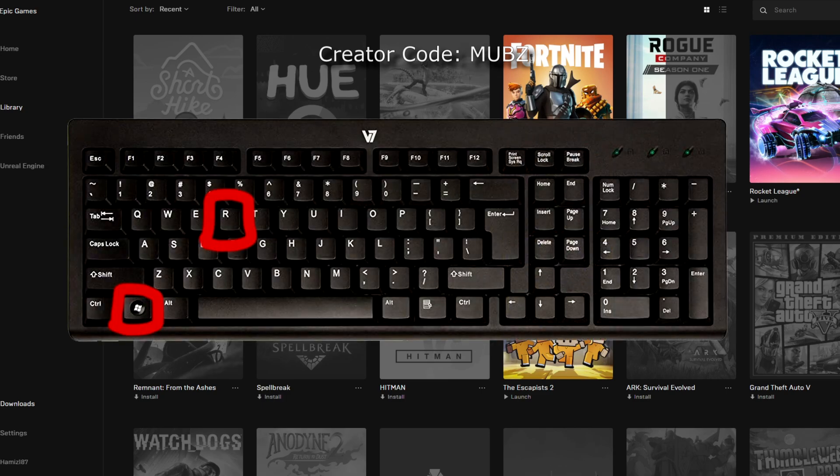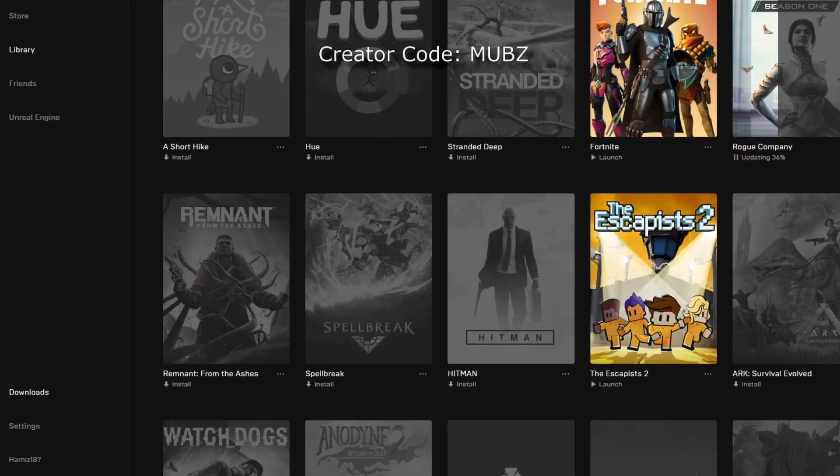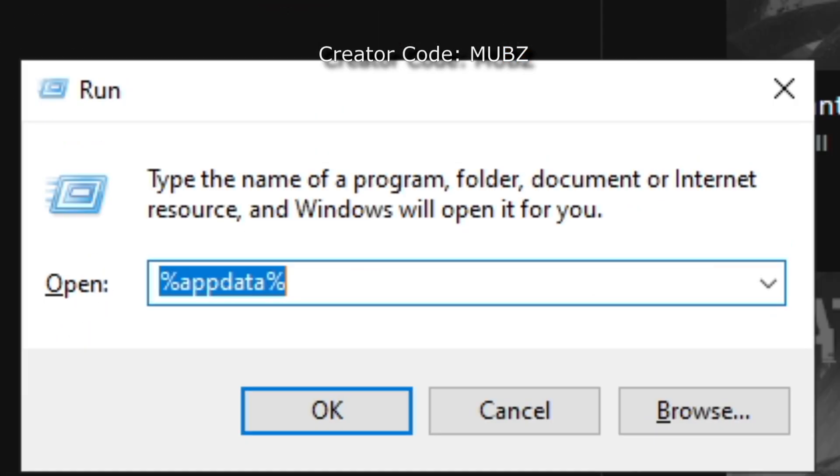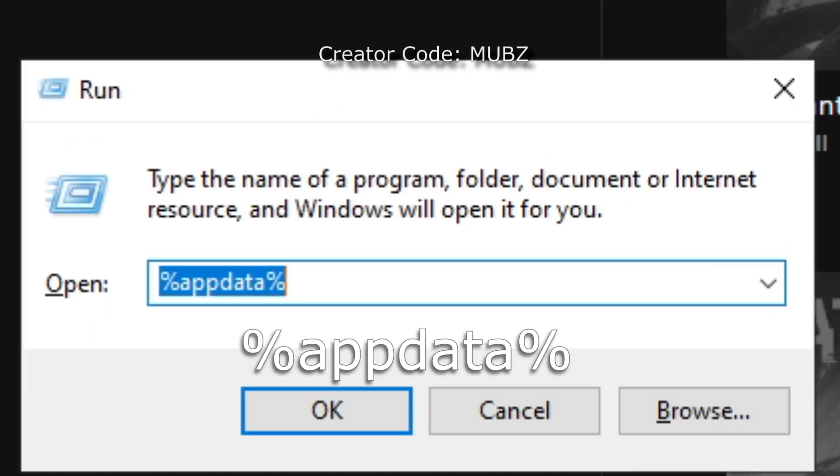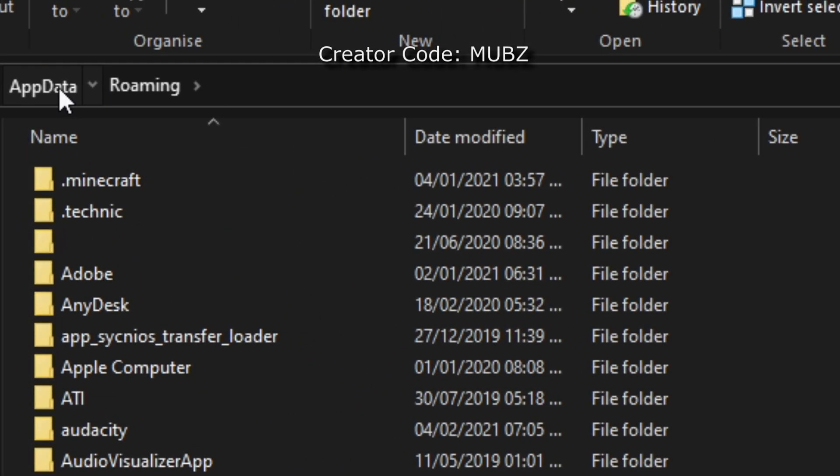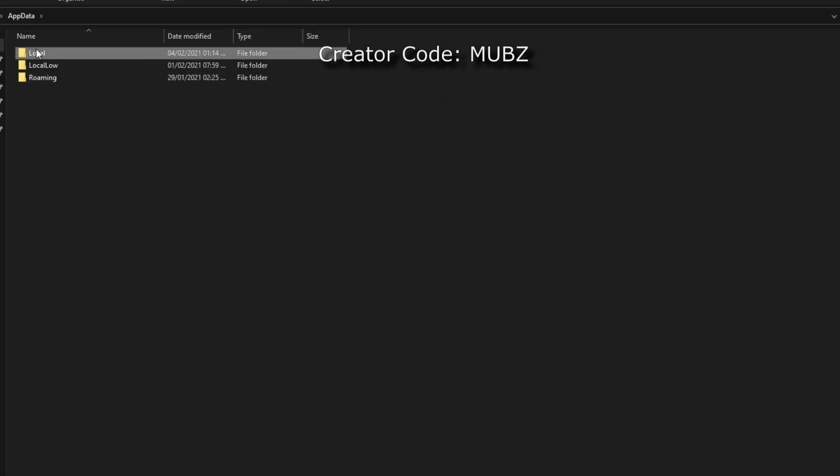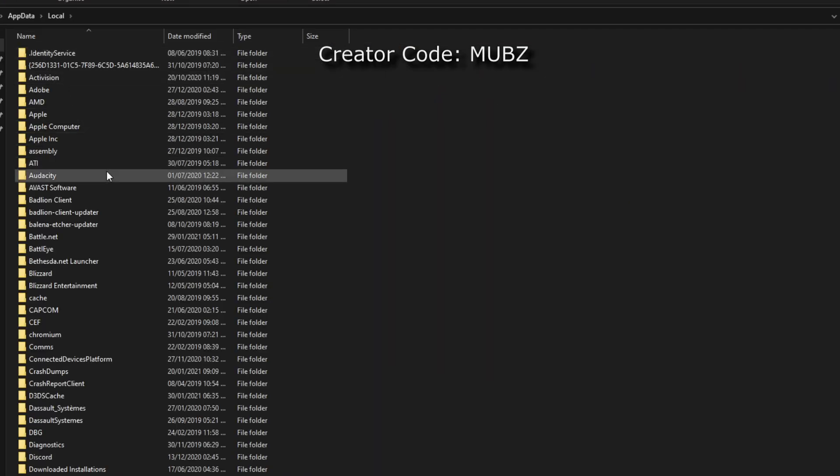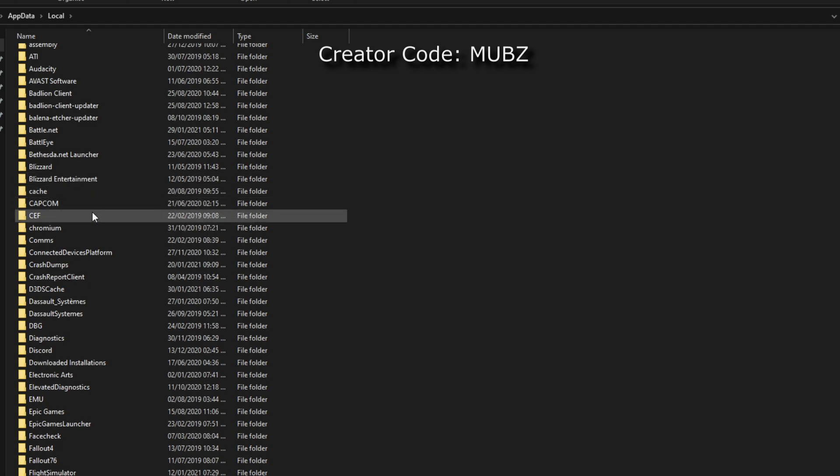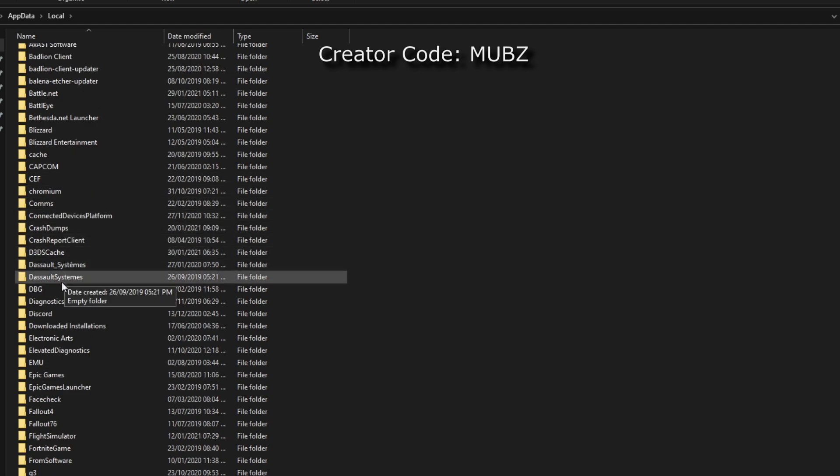This will bring up the run command. In here, write %appdata%, go back by once and head into local. This will bring up files for all installed softwares on your PC.